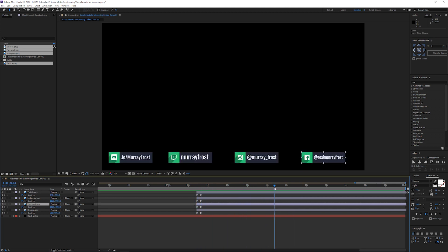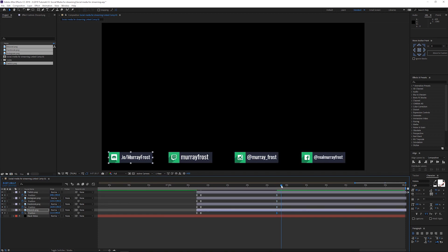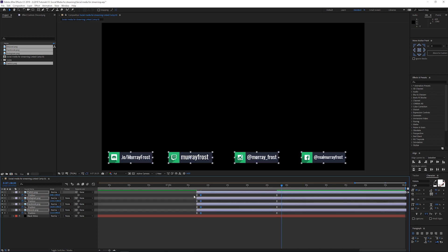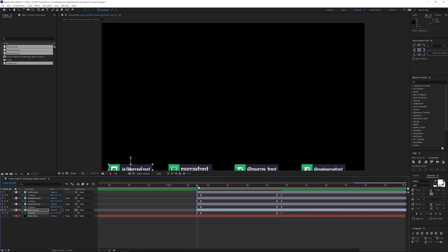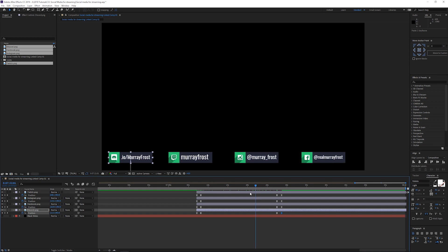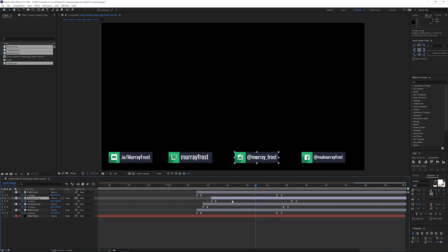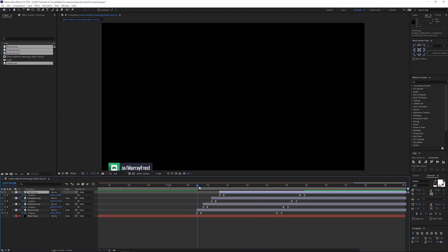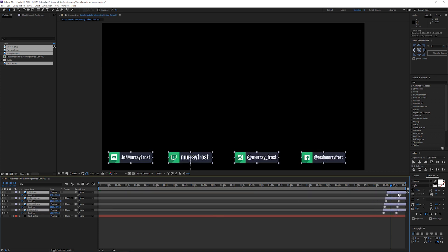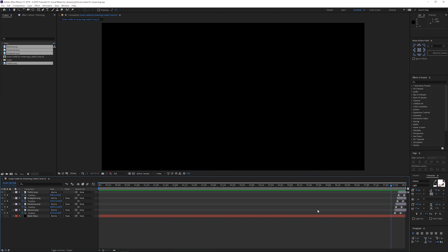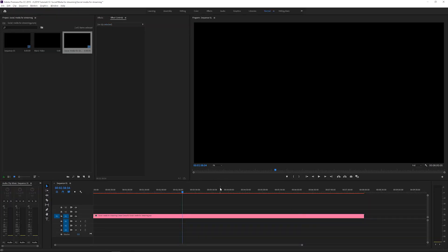Once they're in position, I'll let them stay on screen for a bit — not too long — then I'll create a keyframe for each one, move forward a bit, copy the first keyframe with Ctrl+C and Ctrl+V, so they come in and then go back out. I can stagger the exit order too. Then I'll select them all and move the whole group toward the end of the composition so they stay up and then go out.